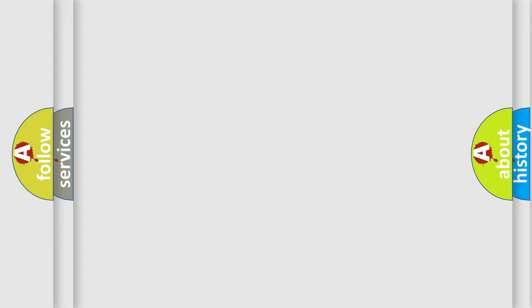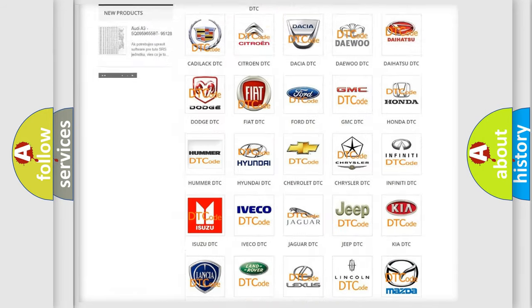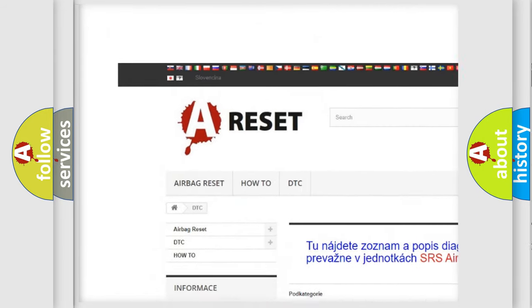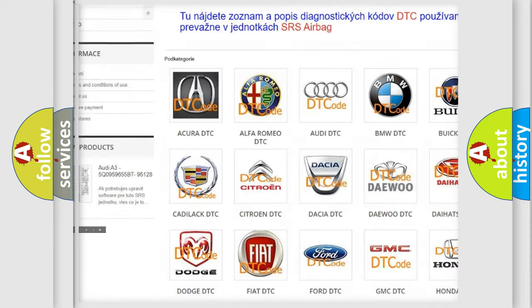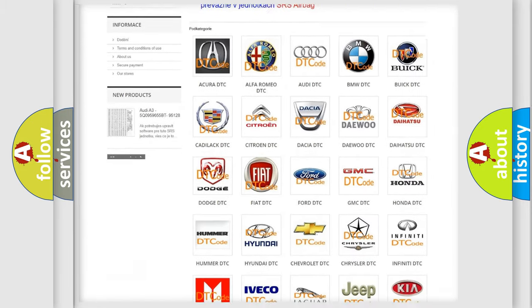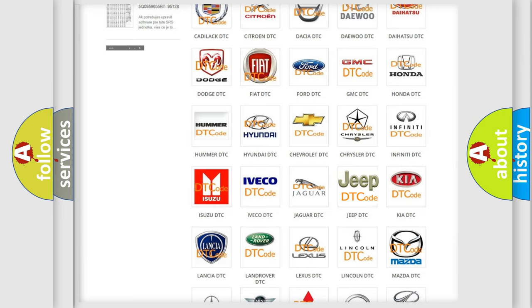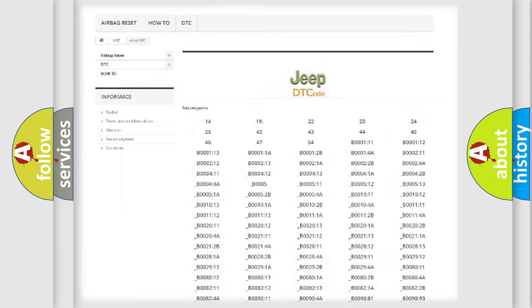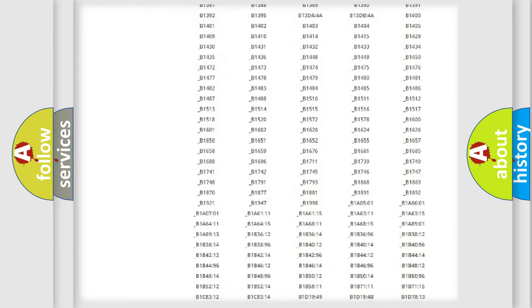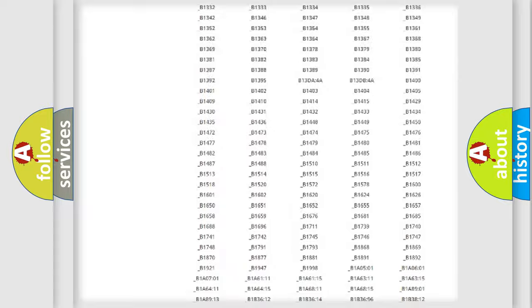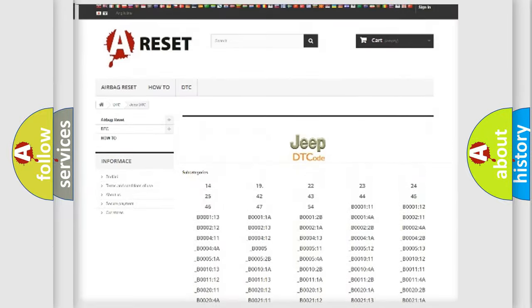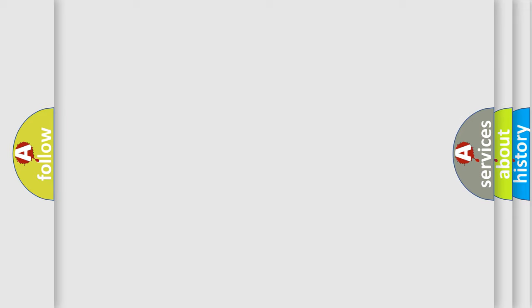Our website airbagreset.sk produces useful videos for you. You do not have to go through the OBD2 protocol anymore to know how to troubleshoot any car breakdown. You will find all the diagnostic codes that can be diagnosed in Jeep vehicles, also many other useful things. The following demonstration will help you look into the world of software for car control units.